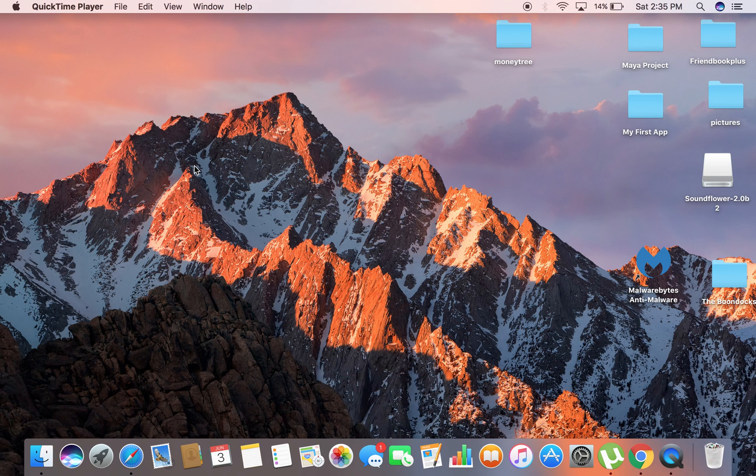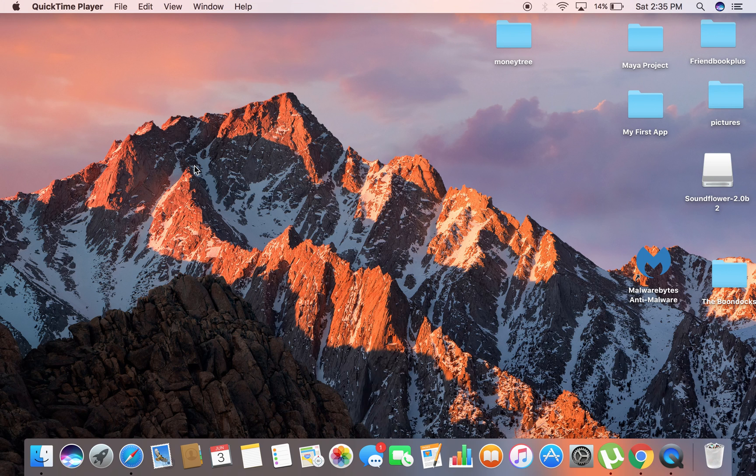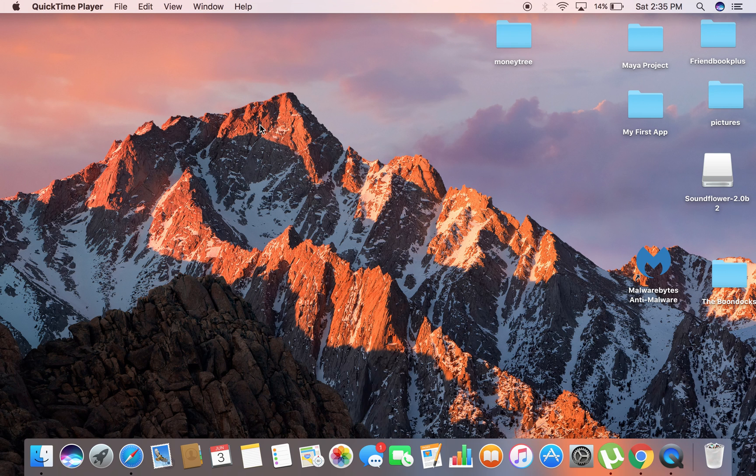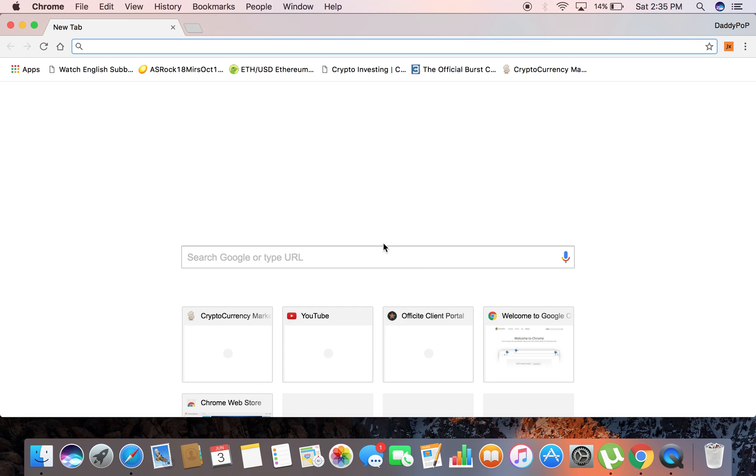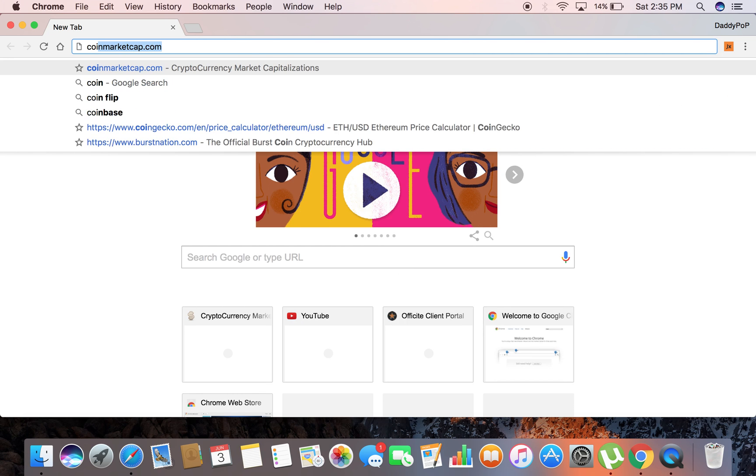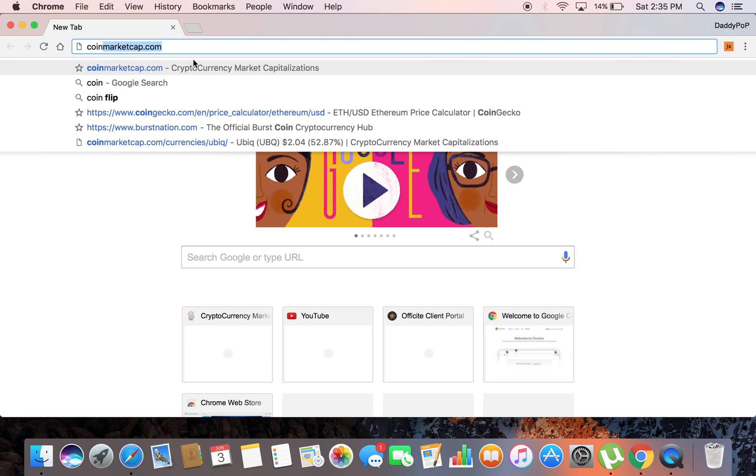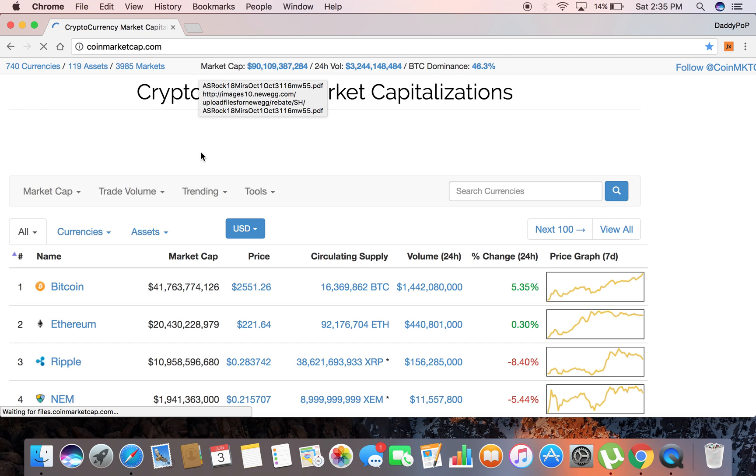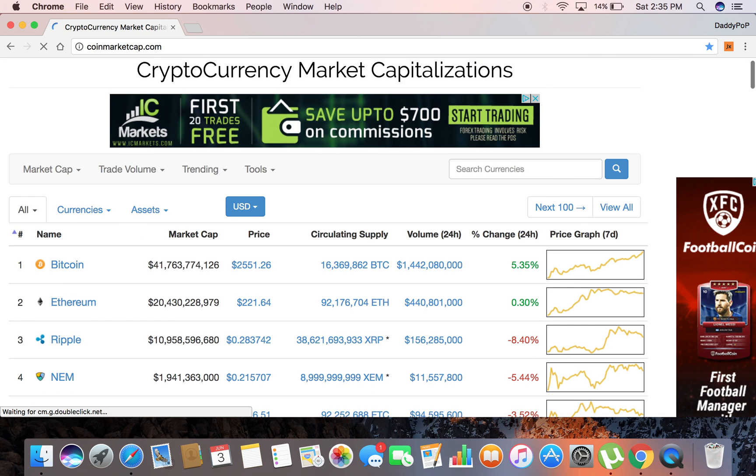Hey guys, how's everybody doing today? I'm just making this video to do a short tutorial for you on how to download the Ubiq blockchain wallet on Mac OS. So what we're going to do here to get started is I'm going to go to coinmarketcap.com.